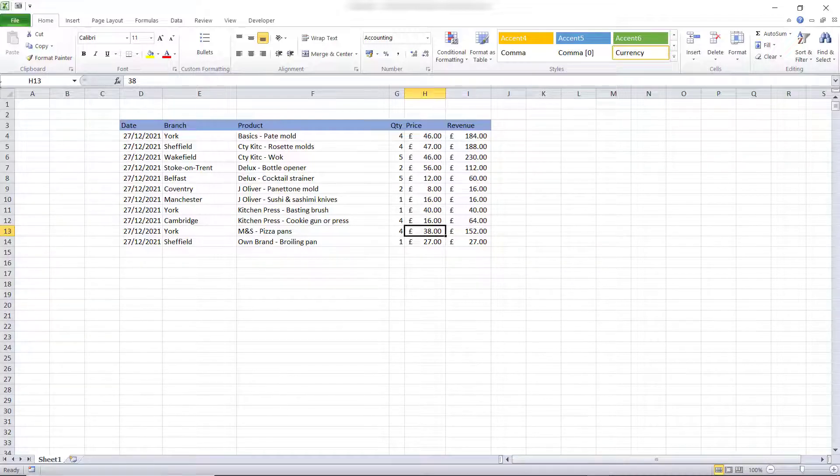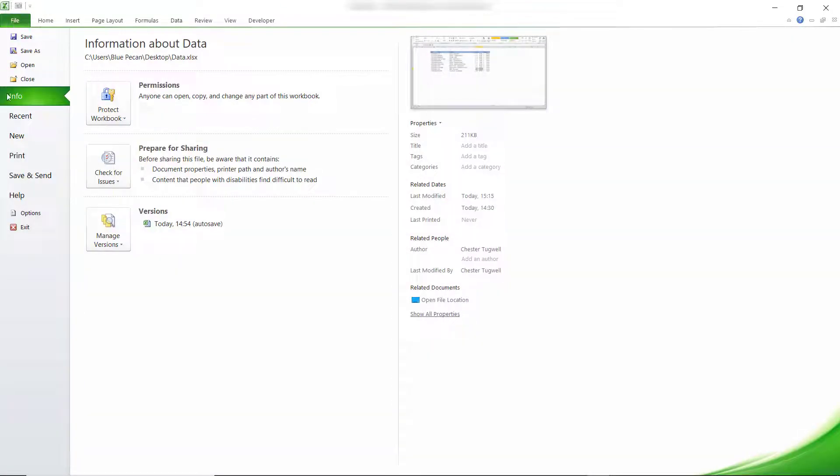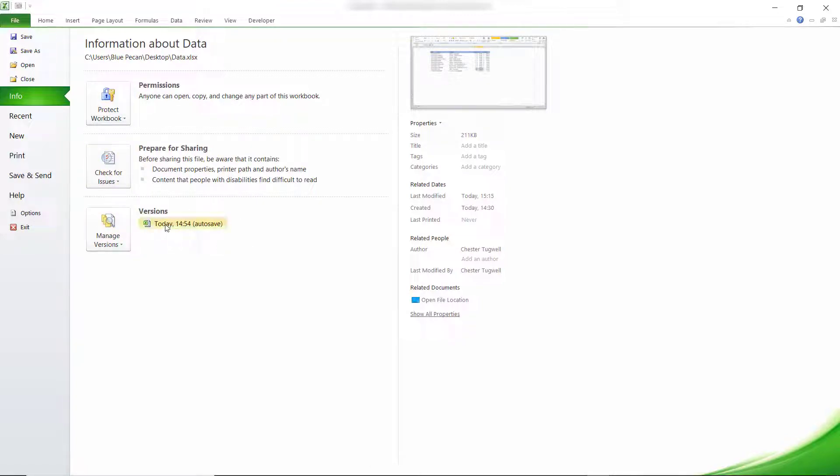Now the way to do this is to go to File, Info and then you'll see in the version sections here you'll have the auto saved versions of this file.